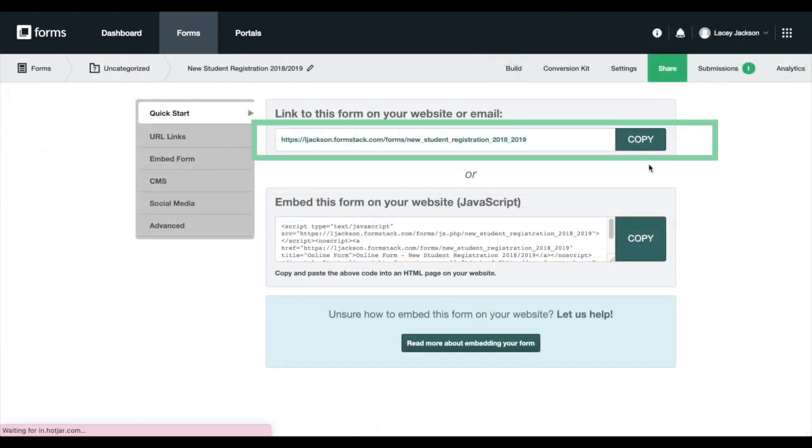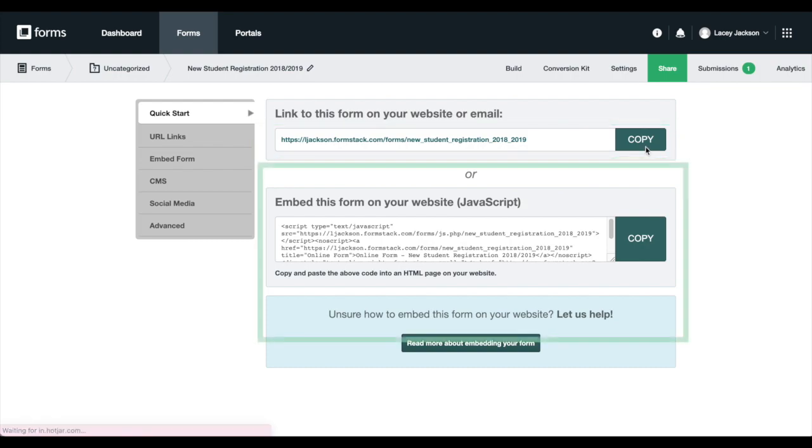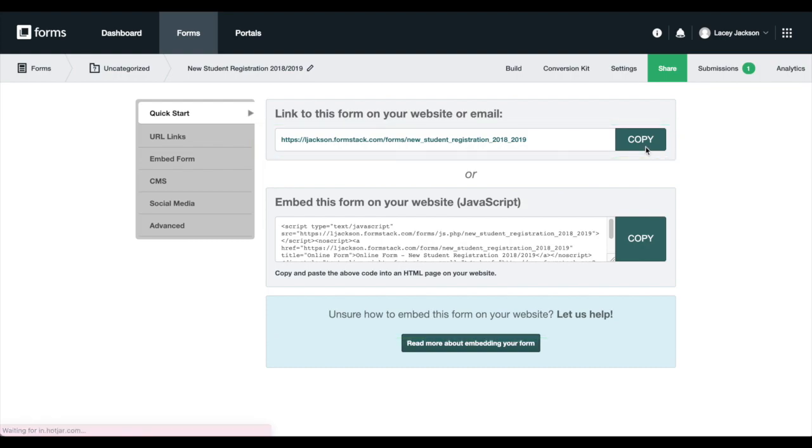On the share tab of your form, you'll find the URL to share your form as well as an embed code to add the form to your site. Take the URL and ensure that it pre-fills how you intended.